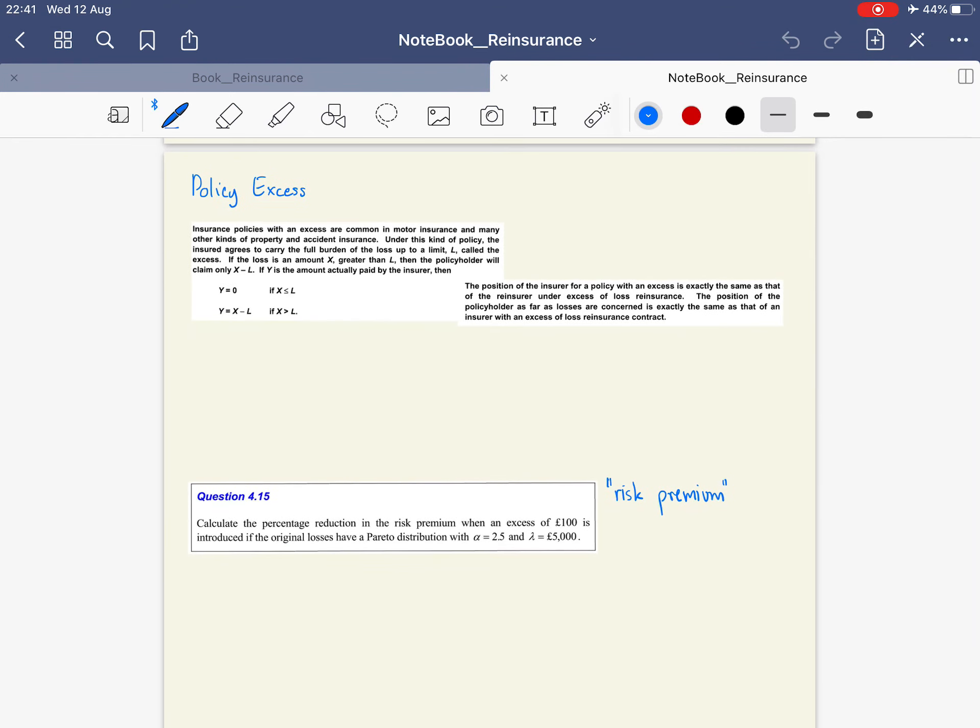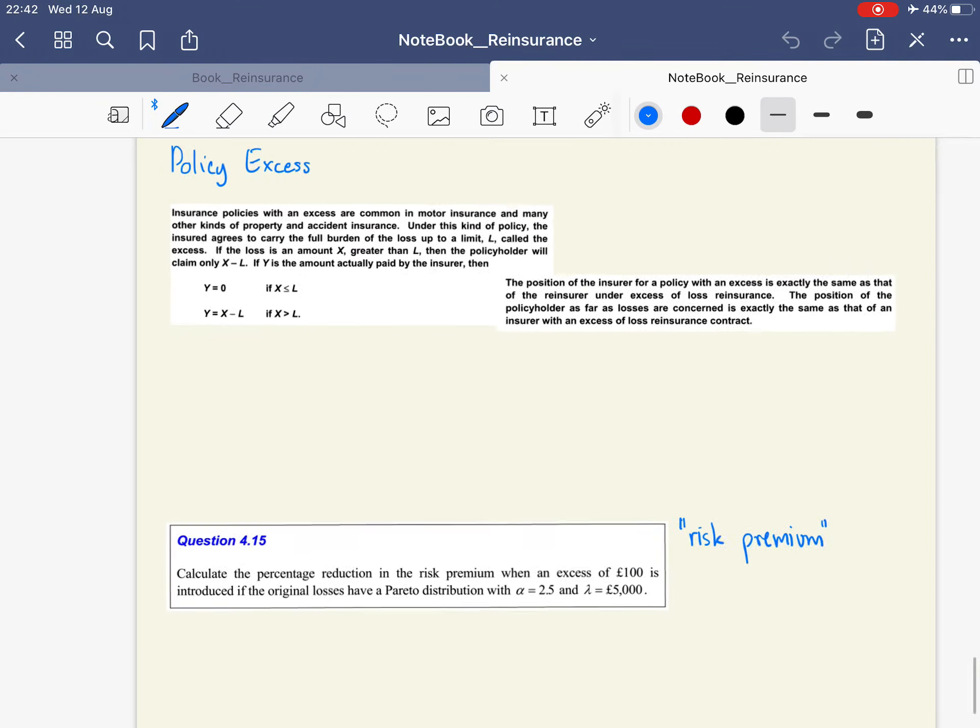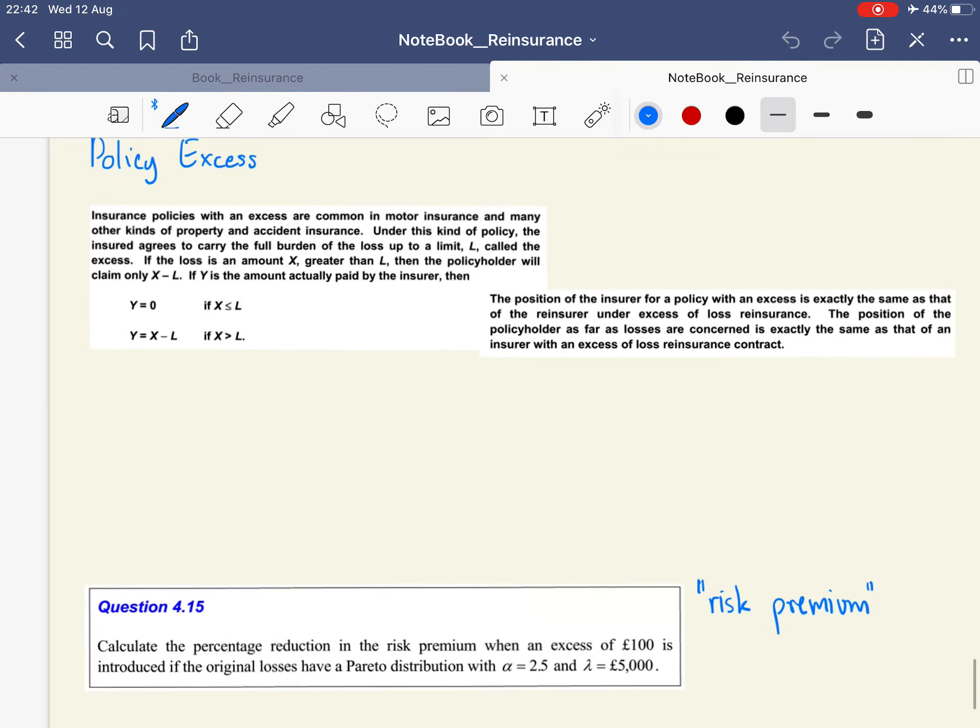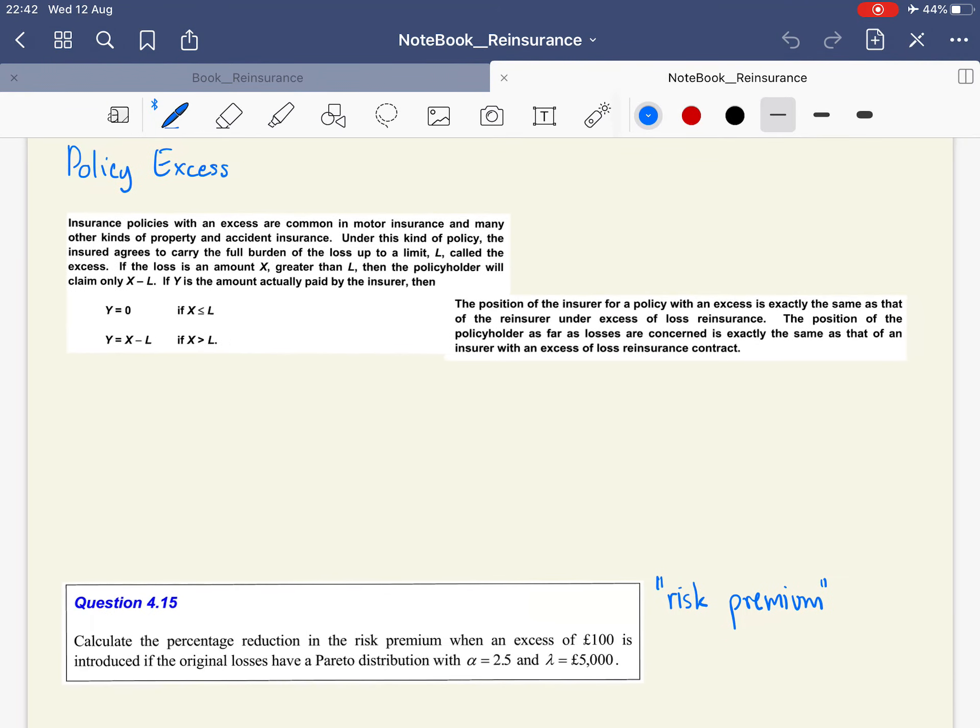Policy excess doesn't directly involve reinsurance, but we still have this kind of policy in the reinsurance chapter because the way to calculate the statistical value, the expected value, and the variance is very similar to the reinsurance framework.